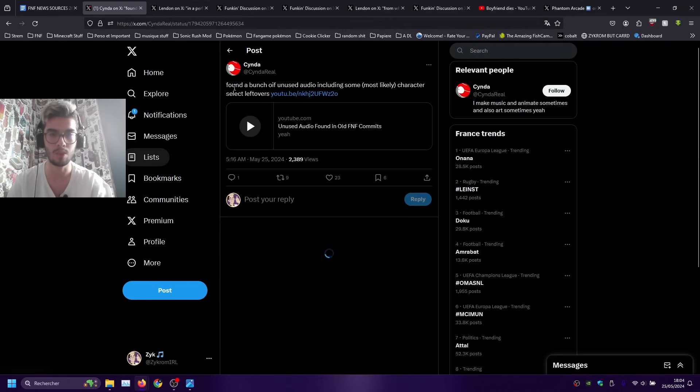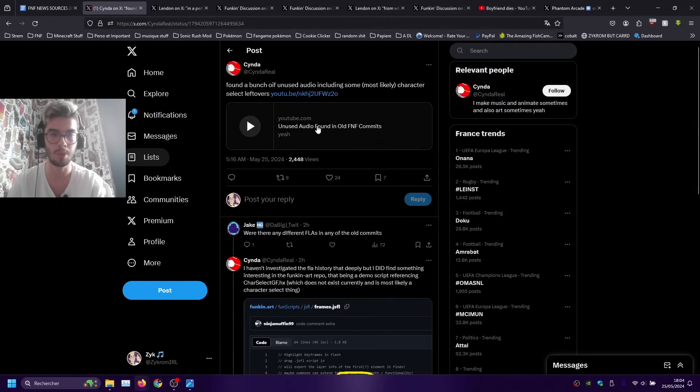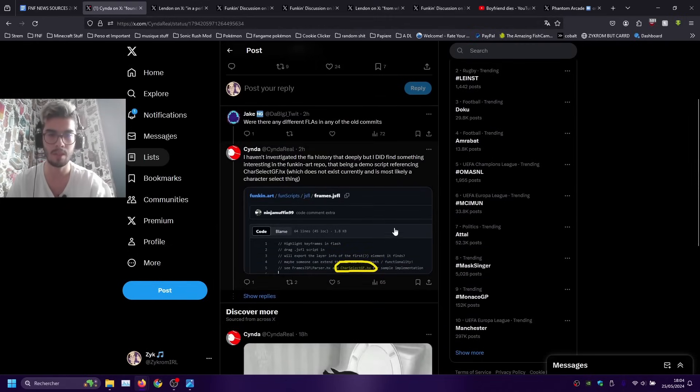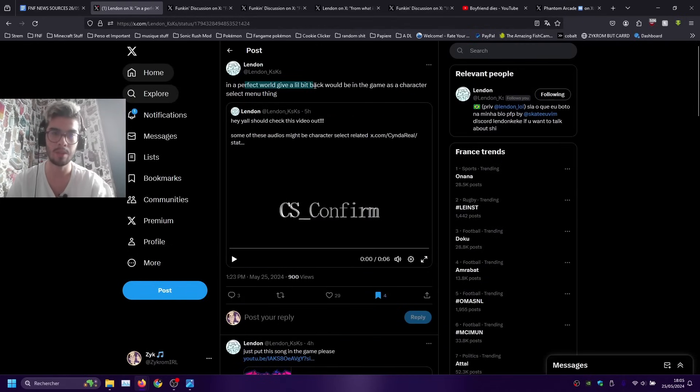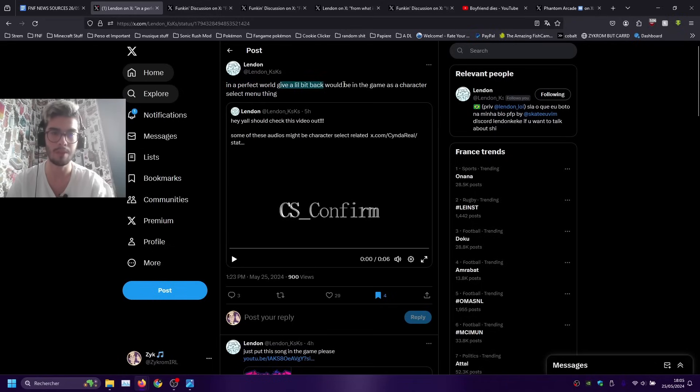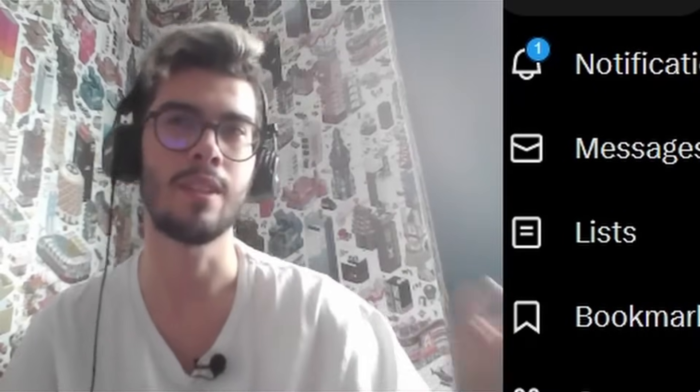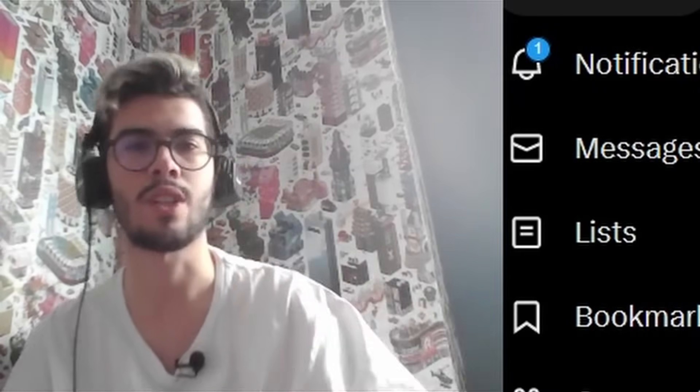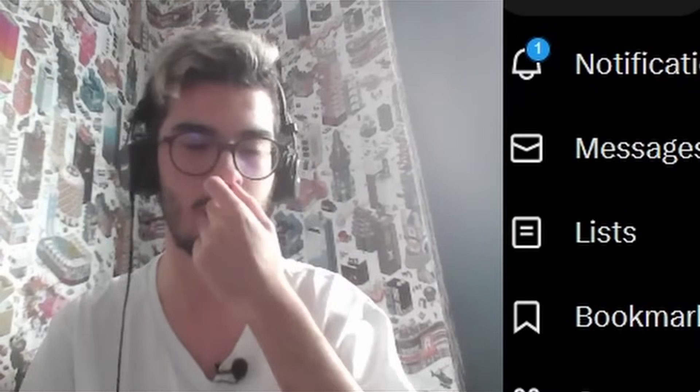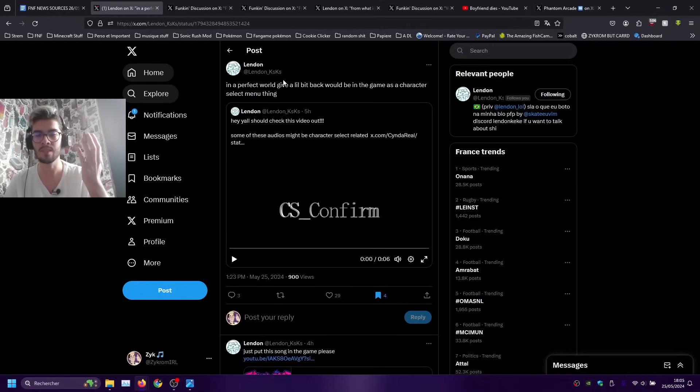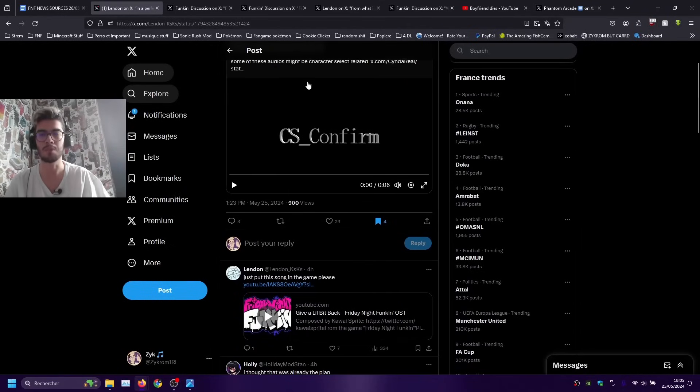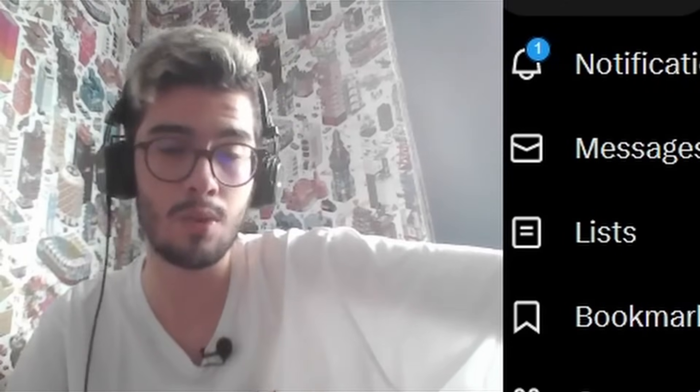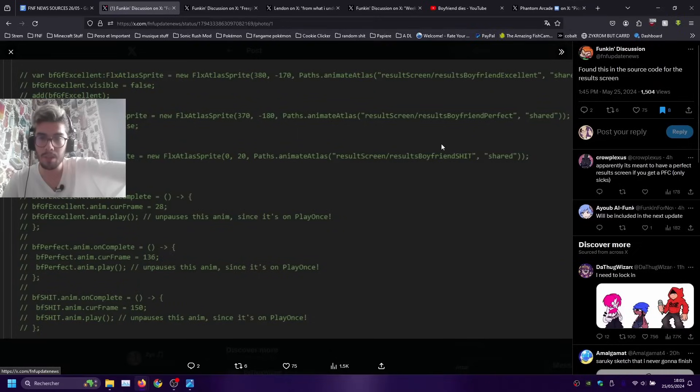These were found in the source code in one of the old commits and here is also a good observation that in a perfect world Give a Little Bit Back would be in the game as the character select menu thing. In my opinion there's a good chance that this is what it's gonna be used for because this song has been in the soundtrack for ages but it still isn't in the game by now. Let's just hope that it is what's gonna happen.